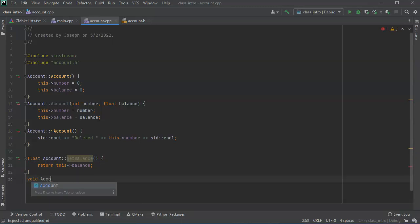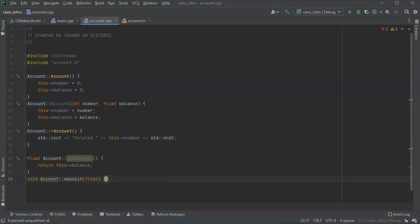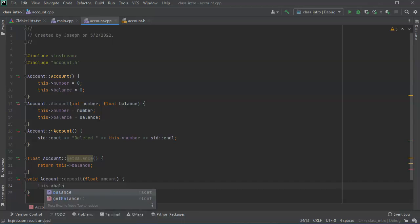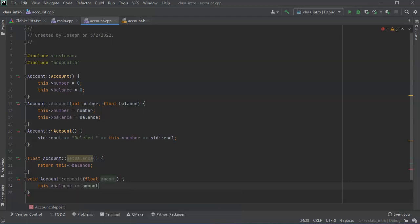And then my deposit is account deposit. And I need to pass in amount. And then I just need to update the balance so this balance plus equals amount. Alright.